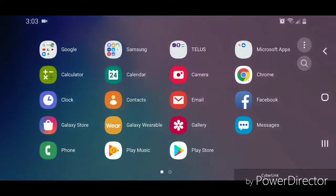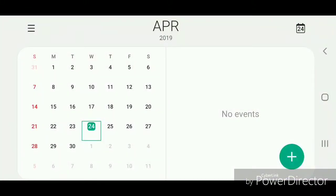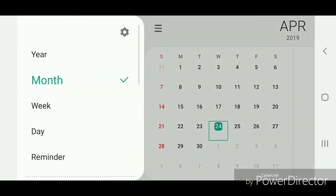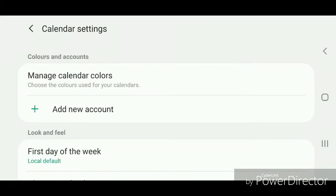Go to Calendar. Once you're in the calendar, click on the three horizontal lines in the top left-hand corner. Now go into the Settings by clicking on the gear icon.